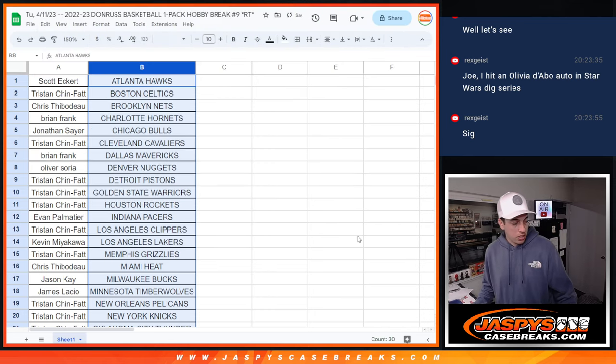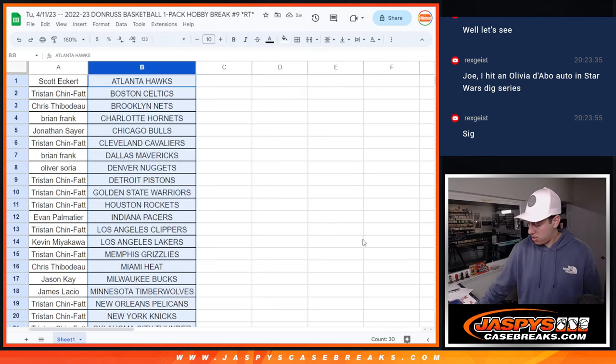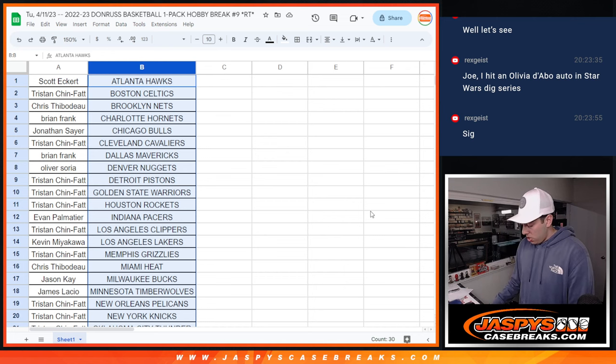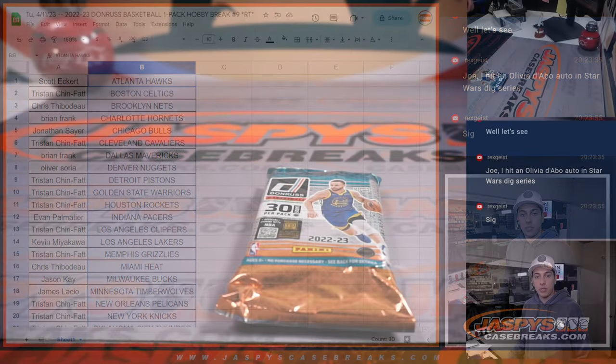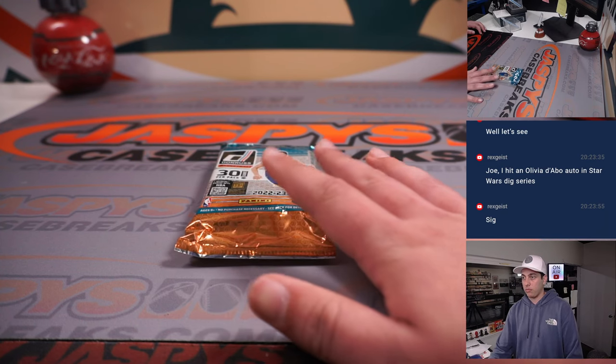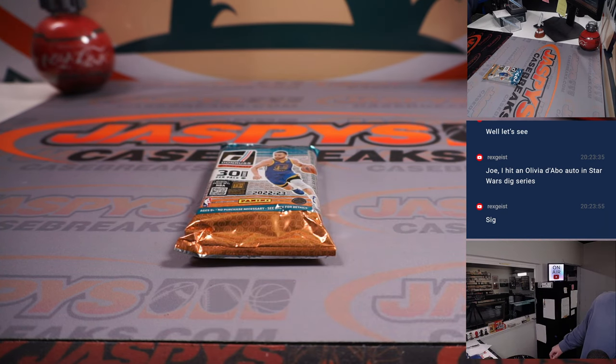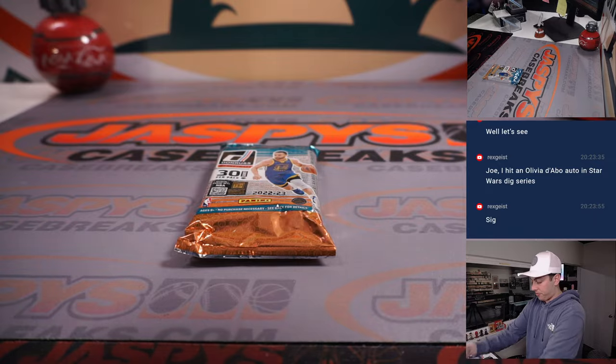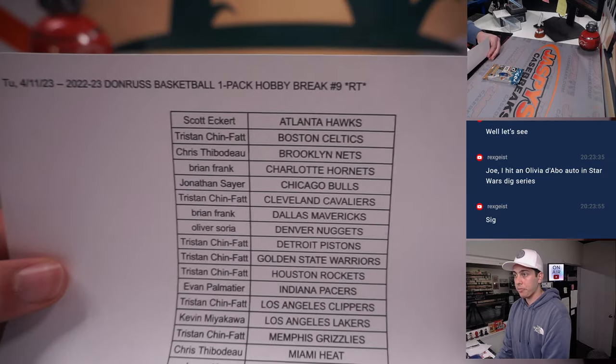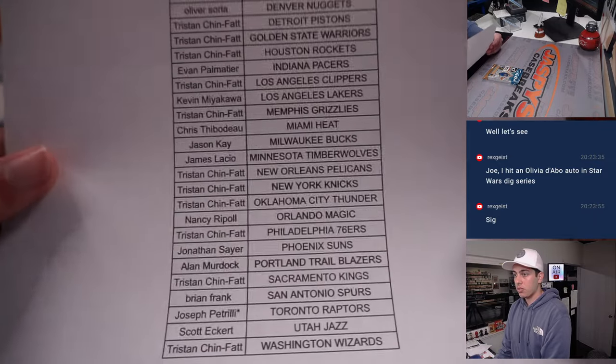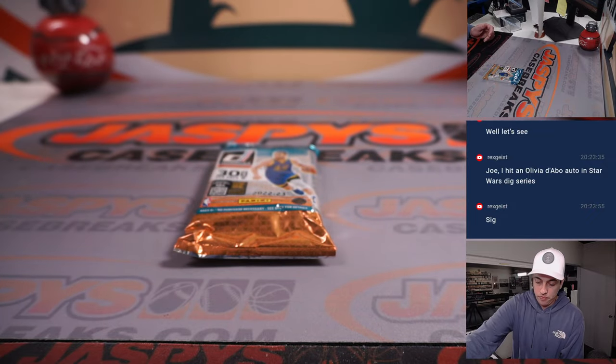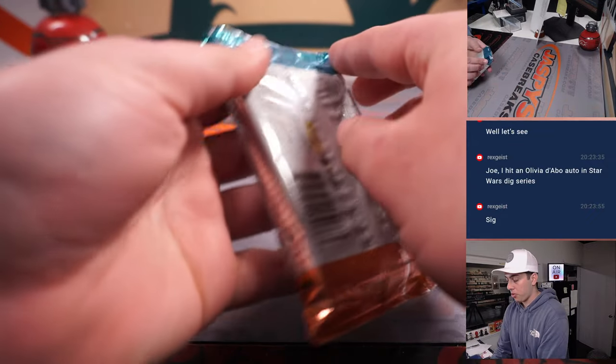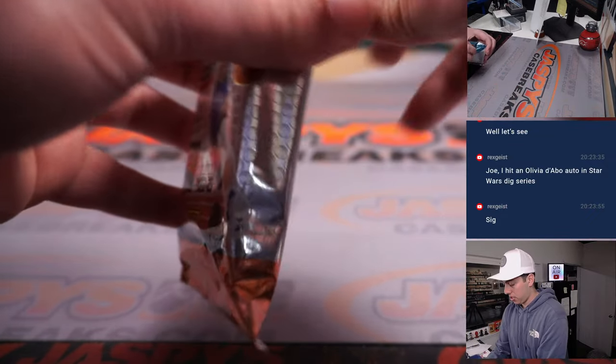Got our list. Switch the camera here. Alright, there we go. All the teams one more time and let's do it. One pack.